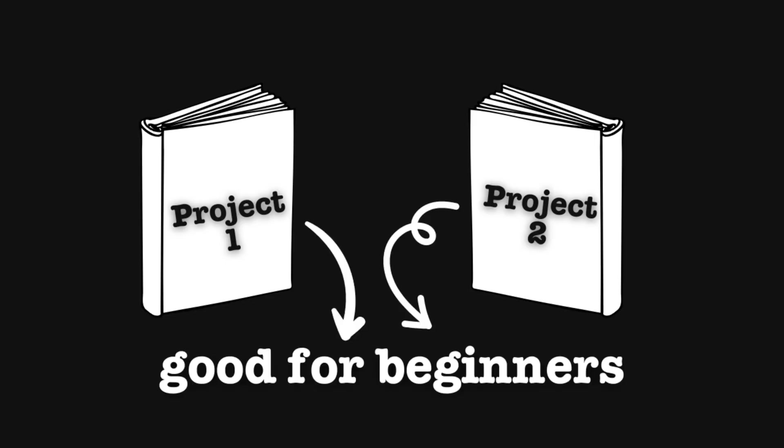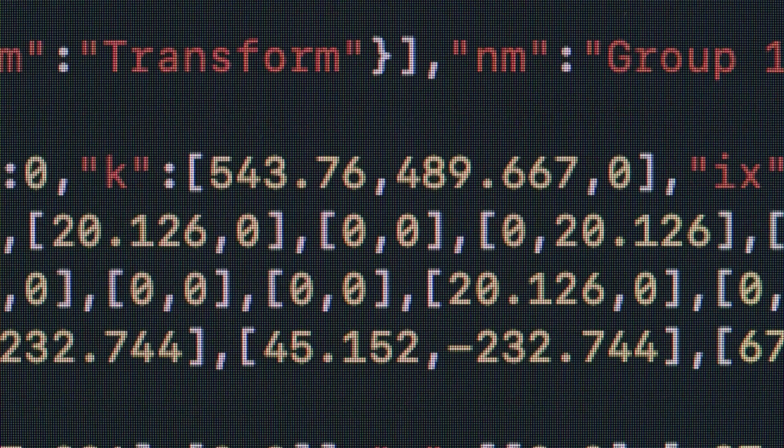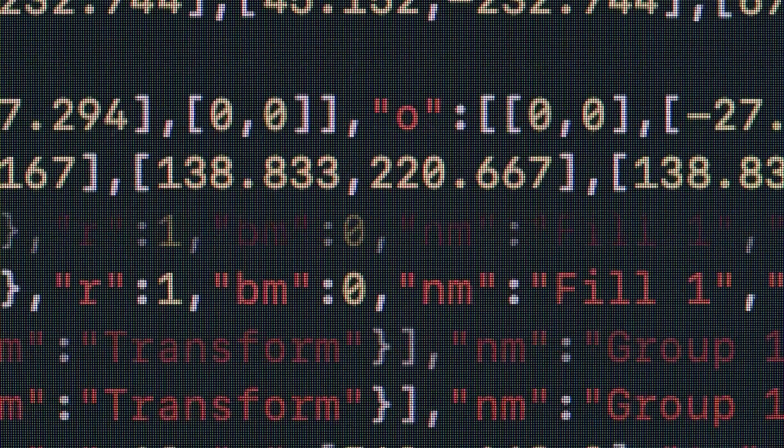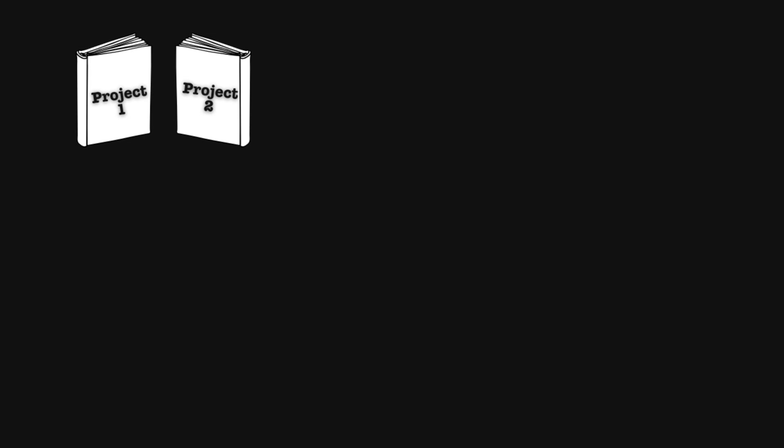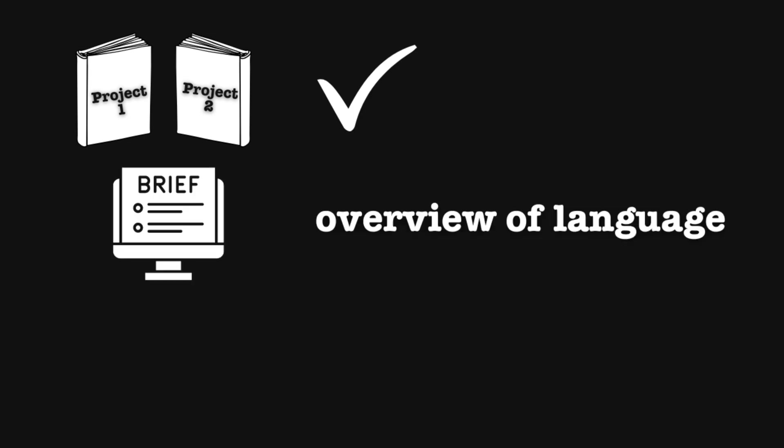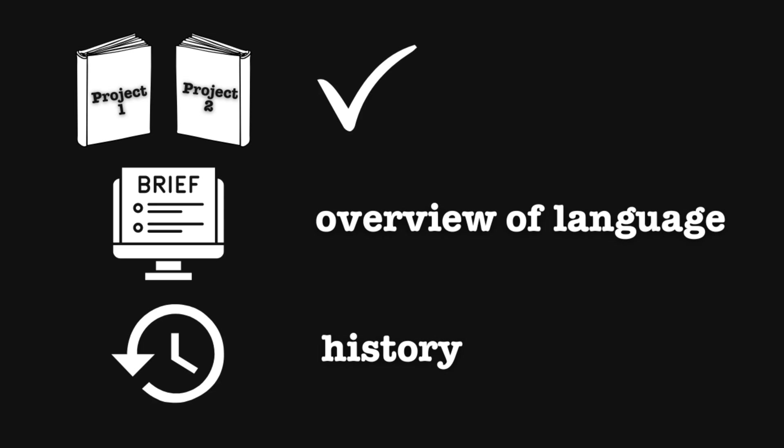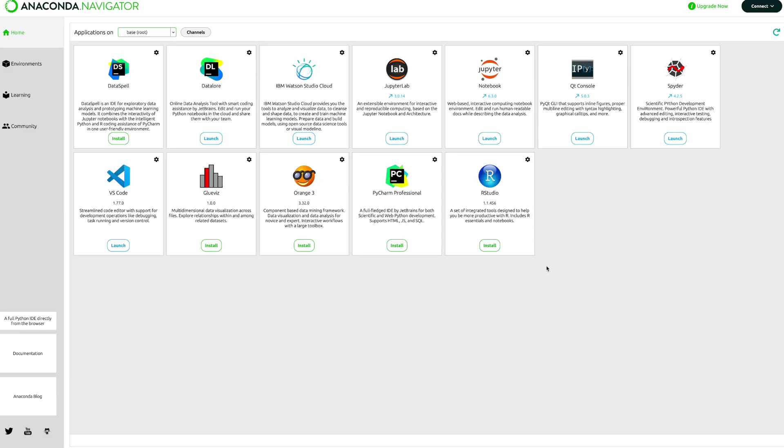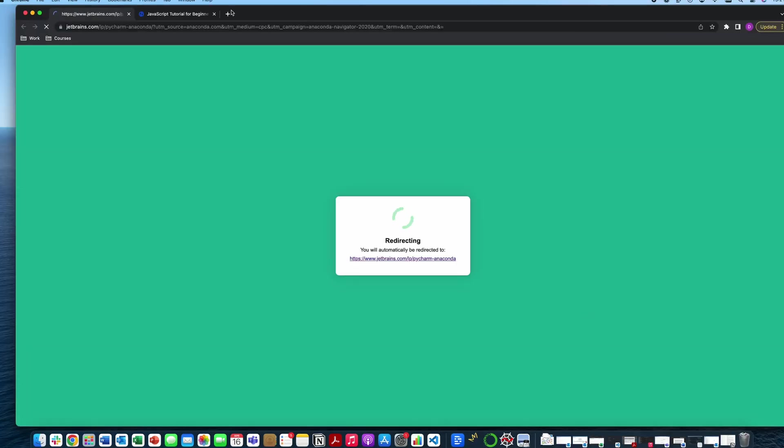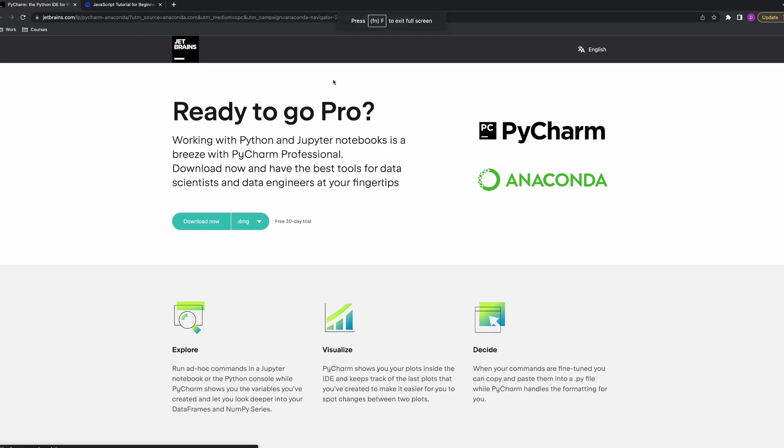But either way I will find two projects and make sure that they are beginner friendly because I don't want to stress myself out learning any advanced concepts too soon. So now that I have my two projects the rest of my day consists of overview of the language and history. It's always nice to know why people like the language and how it started.